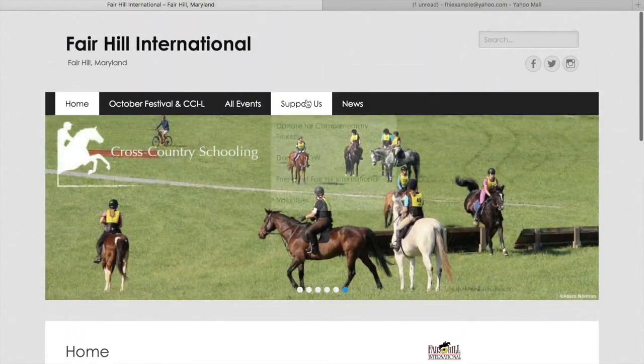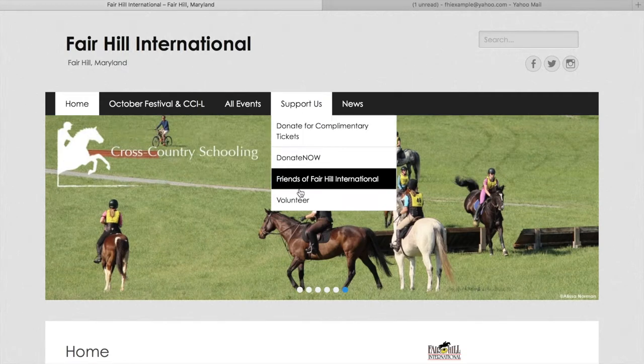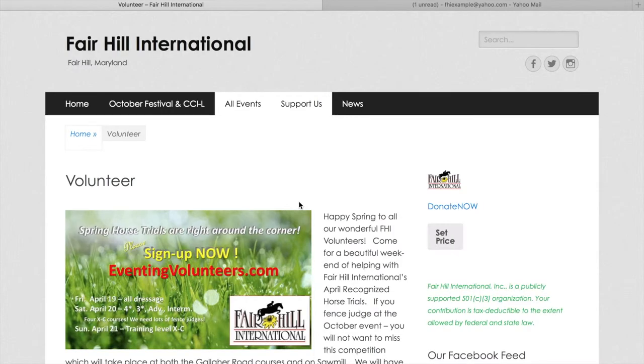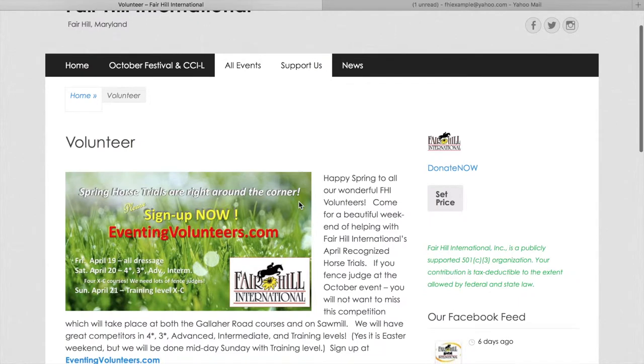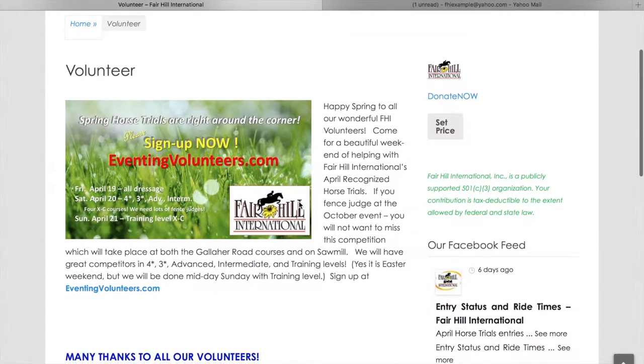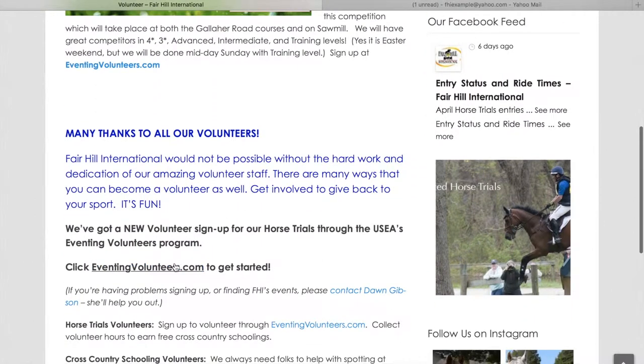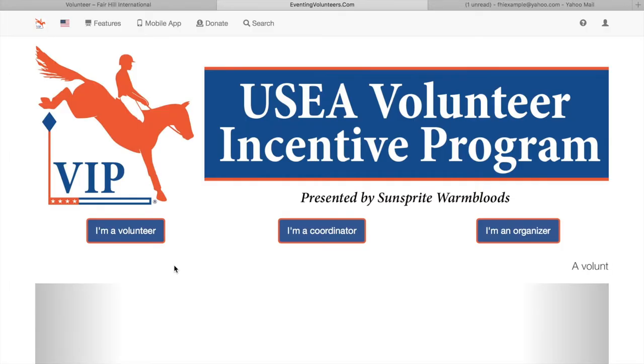You're going to want to go to the Support Us tab, and then right under there is the Volunteer link. You're going to click that, and then it'll take you to this new page. Scroll down until you see the blue link for eventingvolunteers.com, click that to get started.